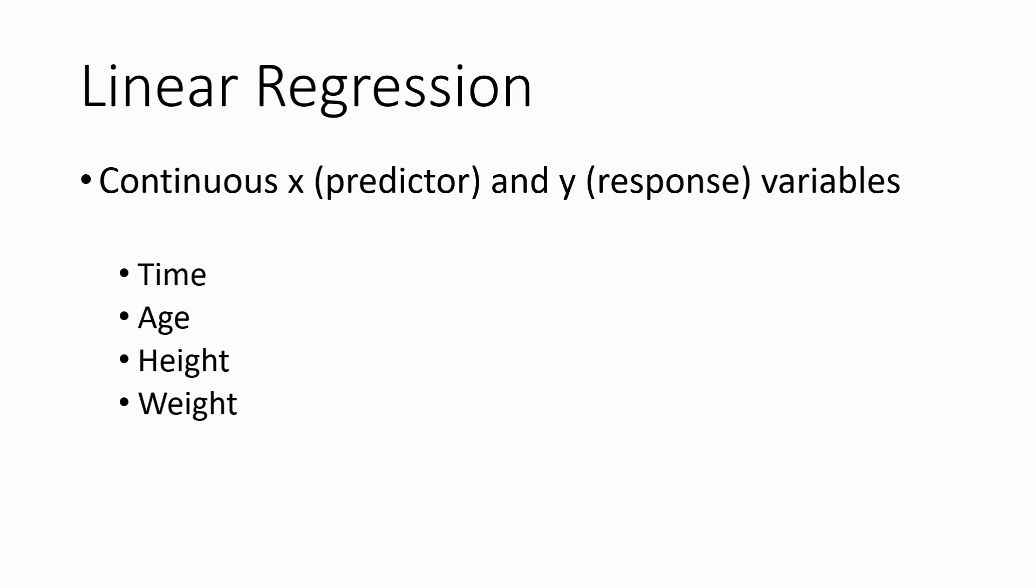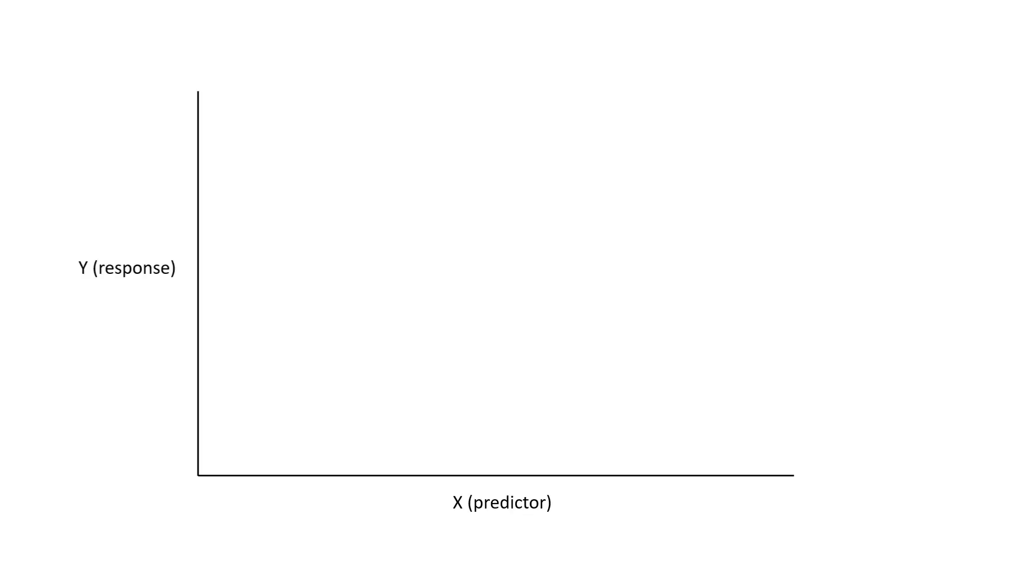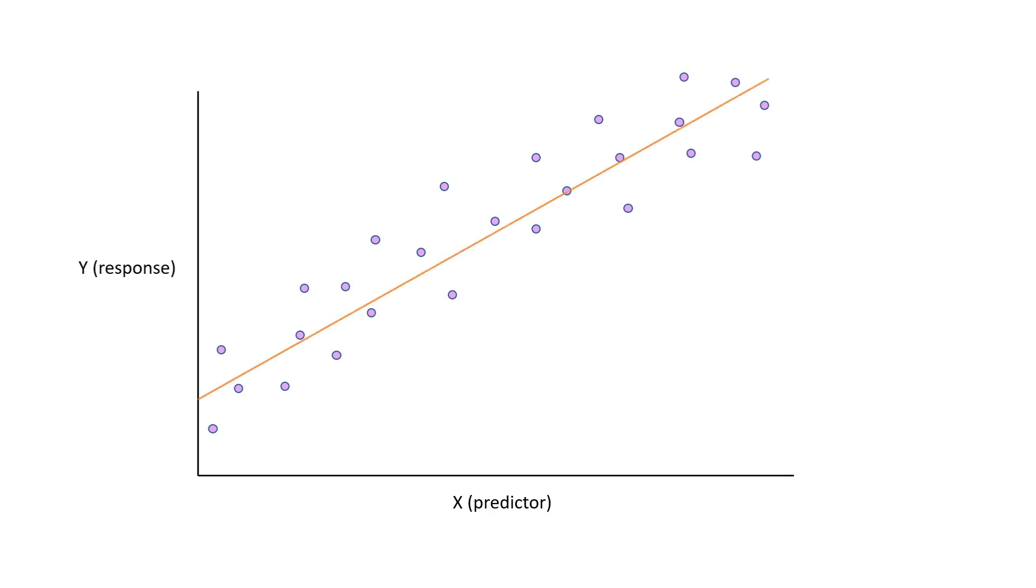Let's look at a regular plot with the x and y axes labeled. Remember, both are continuous variables. We can put a bunch of points on this plot and think of these points as our raw data, or observations. We can fit a line to these points that best represents their trend. This is our regression line.